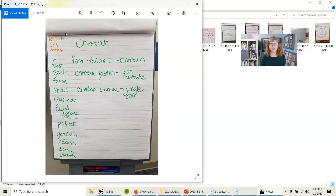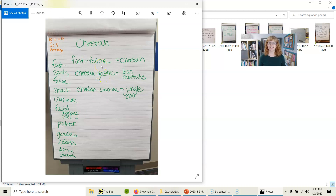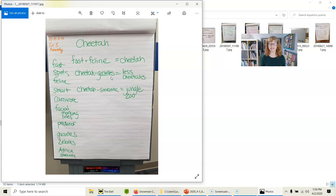Usually I like to start with brainstorming if I'm writing about a factual topic. Here we were writing about cheetahs, so we brainstormed some facts we knew about them. These were done very quickly — and that's one thing I love about equation poems: you can write them quickly. Some student poems: Fast plus feline equals cheetah. Cheetah minus gazelles equals less cheetahs — because if the gazelles disappear, the cheetahs don't have their main food source.